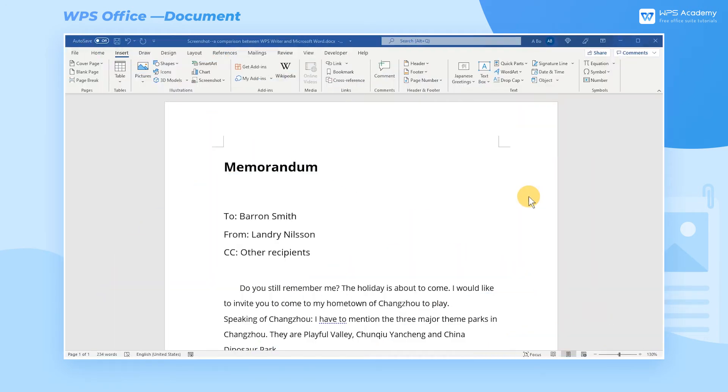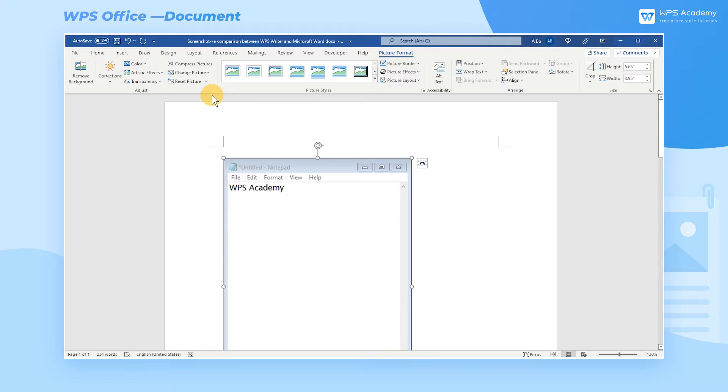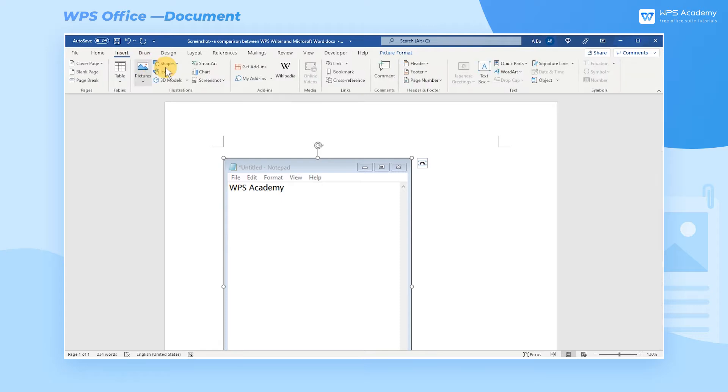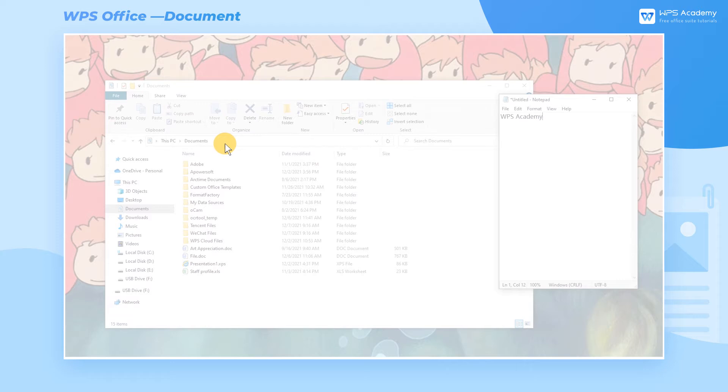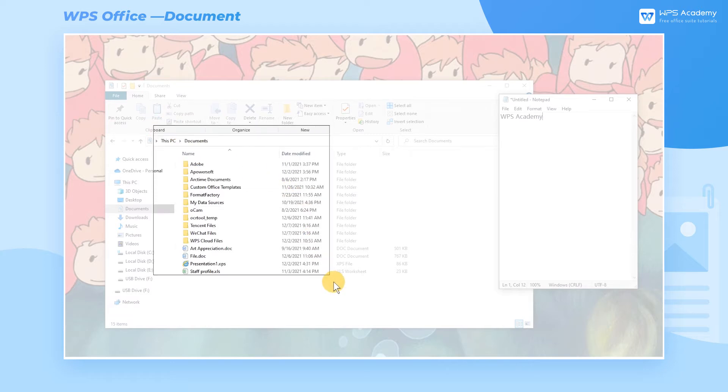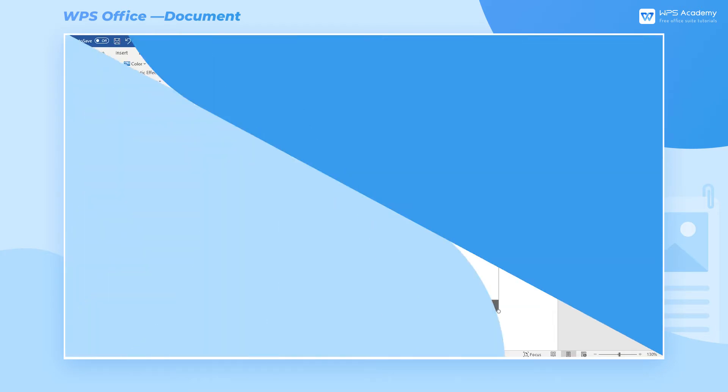In Microsoft Word, two methods are available. One is Available Windows, which captures the opened windows on our desktop. The other is Screen Clipping. We need to manually adjust the size in this mode, and only the area outside the document is available.